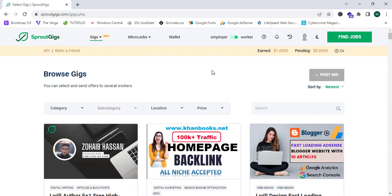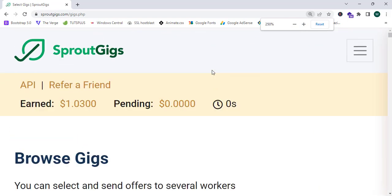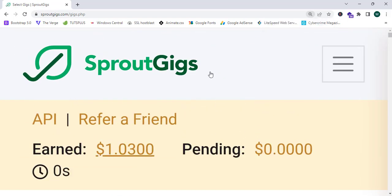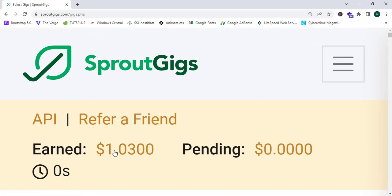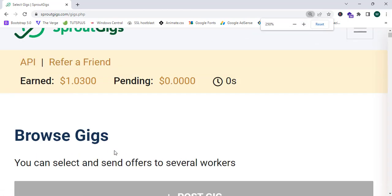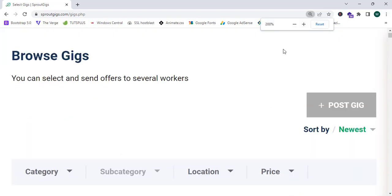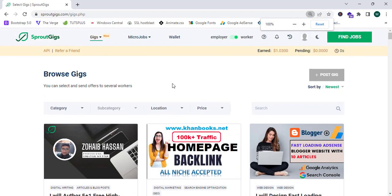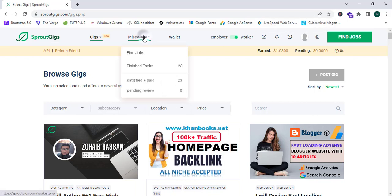As I have created my account already, I'm going to proceed with this account. As you guys can see, I have earned one dollar from Sproutgeeks working only two hours. This is a super simple and easy website to make free money without any investment. Now let's proceed to the micro job section.